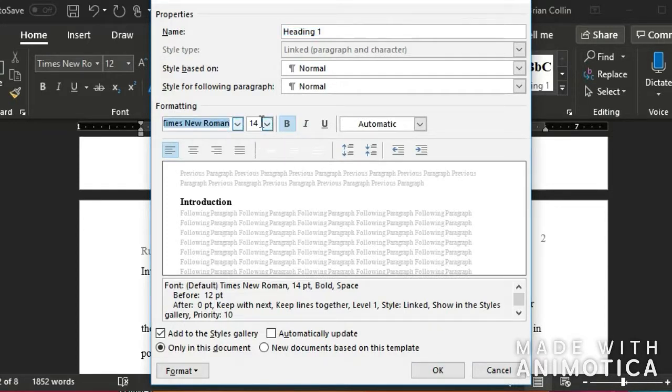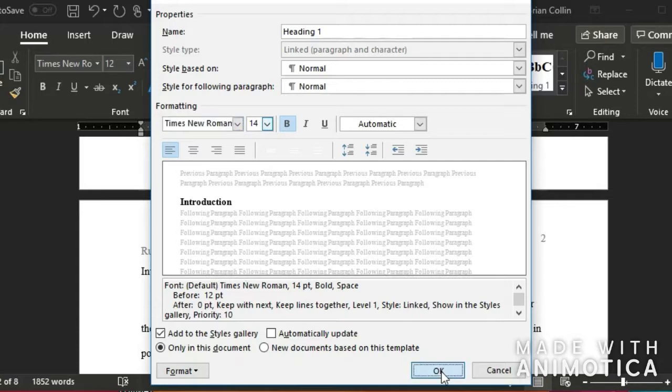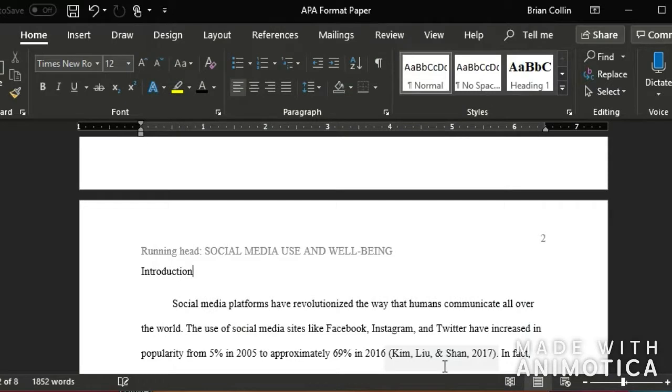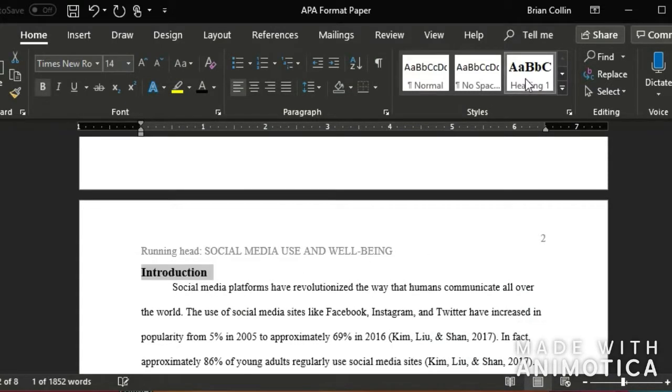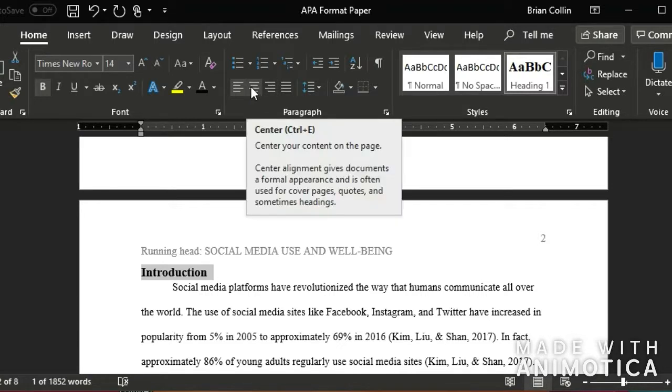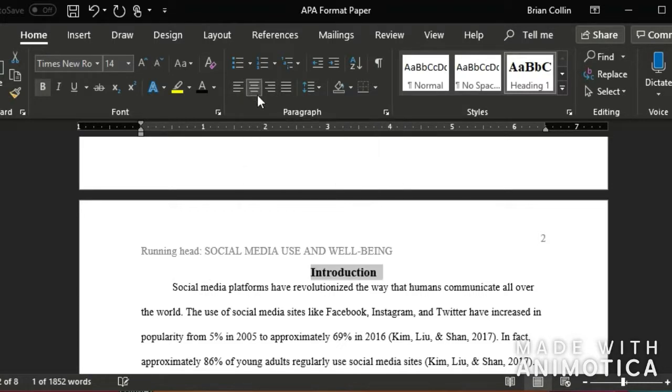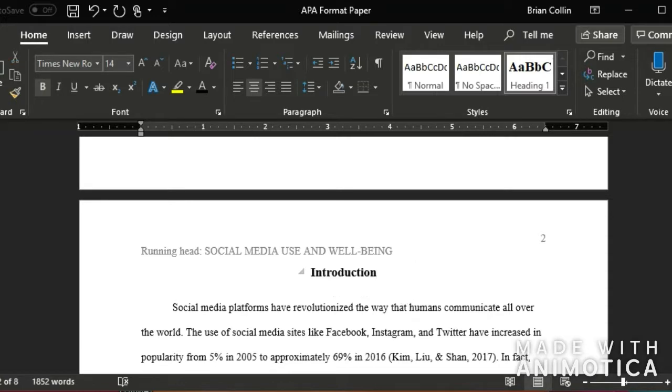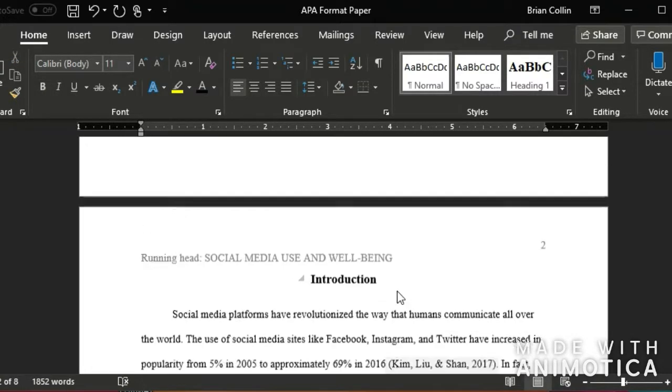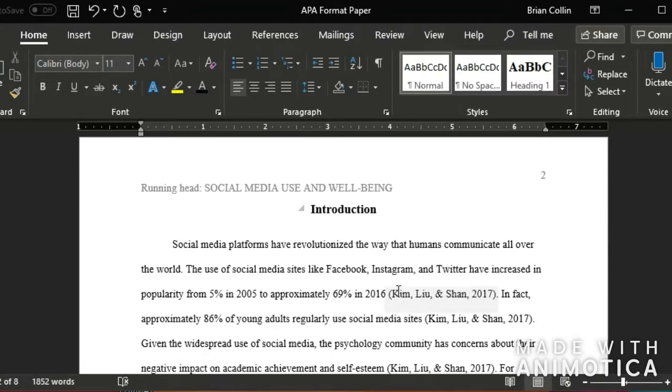So I have Times New Roman 14 bold. If you want it to be a different style then you may want to change it. But I'm going to stick with the Times New Roman 14 bold. So I'm going to make this a heading 1. When you have a heading 1 in APA format, it has to be centered. So I'm going to make sure the introduction is centered and I'm going to put a space right there.